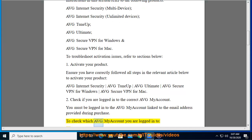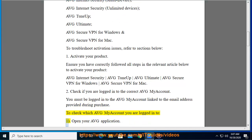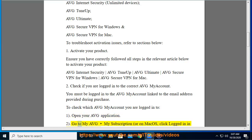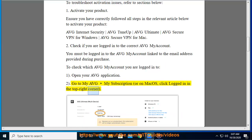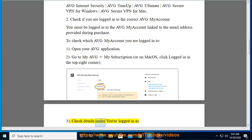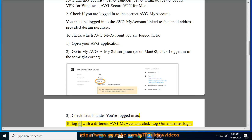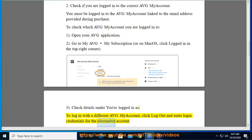To check which Average My Account you are logged into: 1. Open your Average application. 2. Go to My Average > My Subscription, or on Mac OS, click 'Logged In' in the top right corner. 3. Check details under 'Logged in as.' To log in with a different Average My Account, click 'Log out' and enter login credentials for the alternative account.